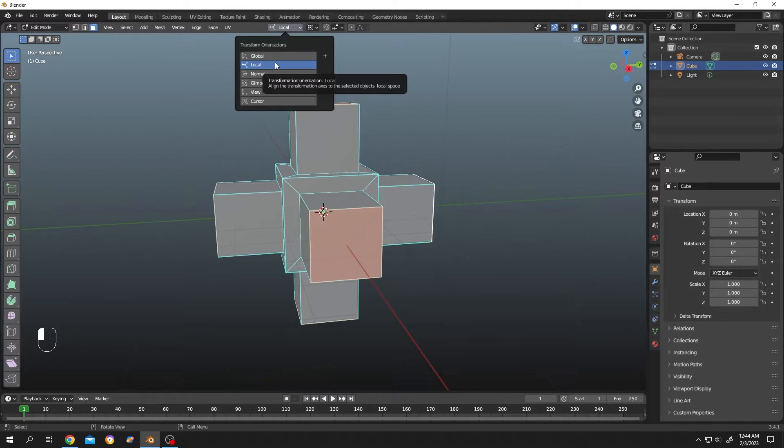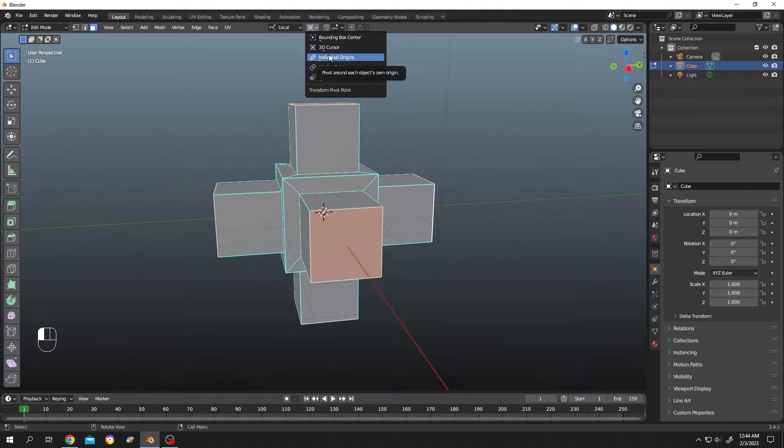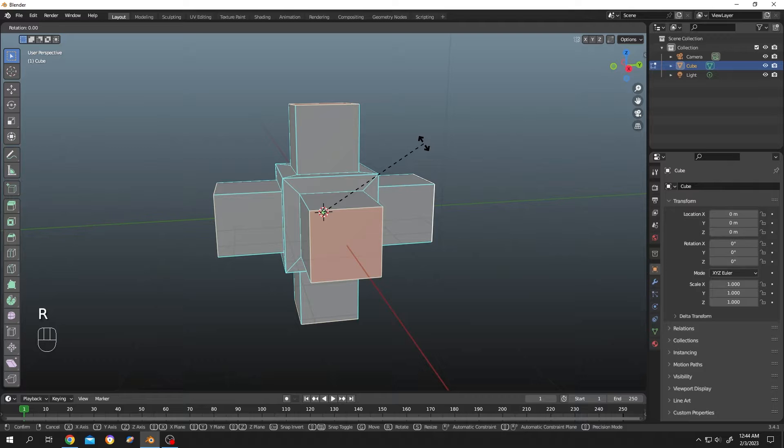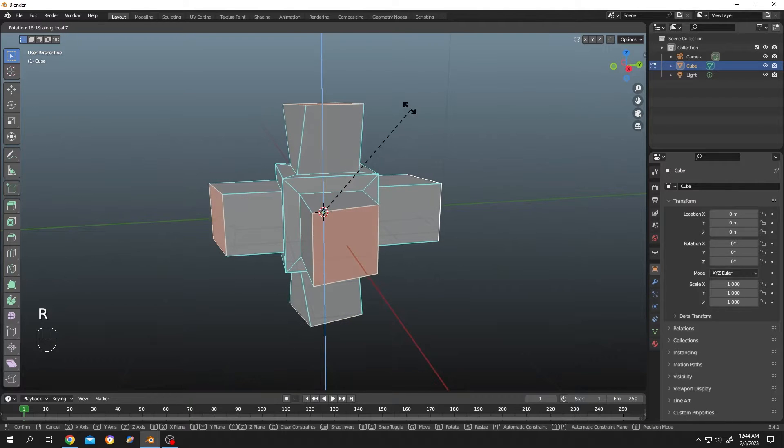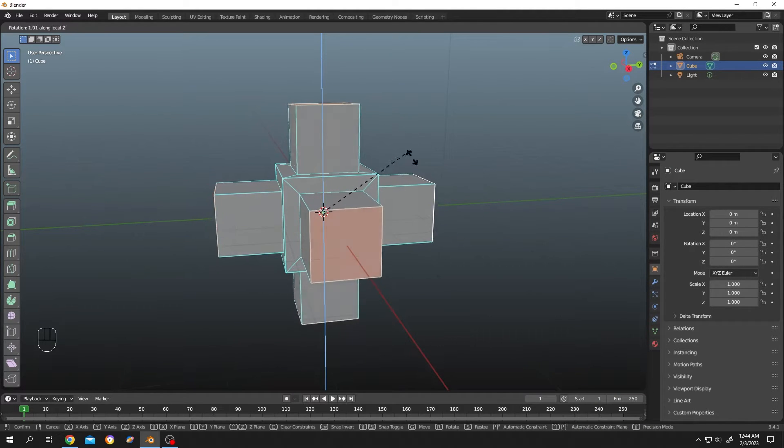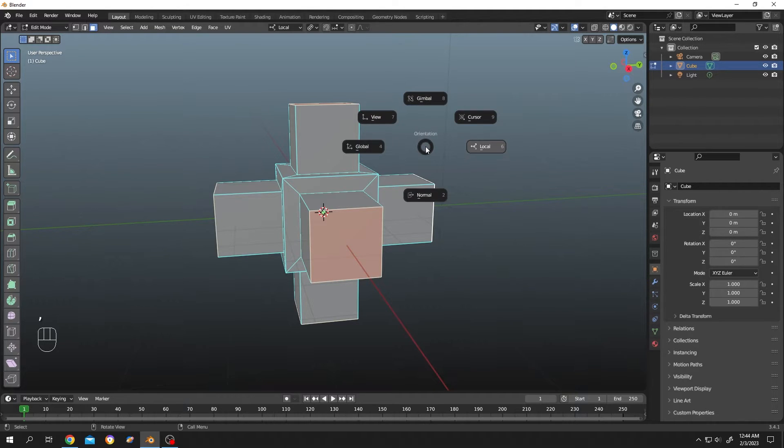to local, then change the pivot point from median to individual origin. Let's test one more time. Press R, then Z. Still not working properly. So what's the solution? Press comma, then select normal.